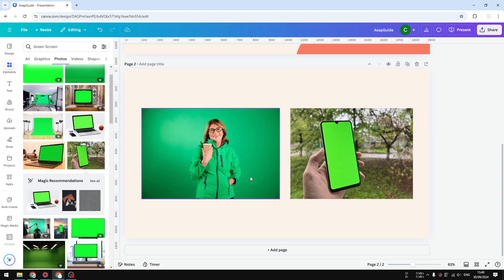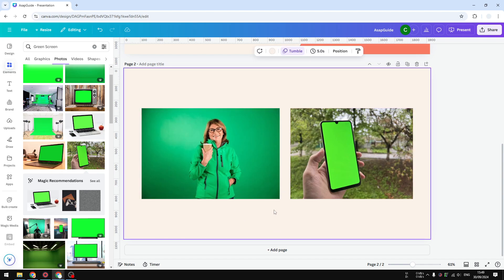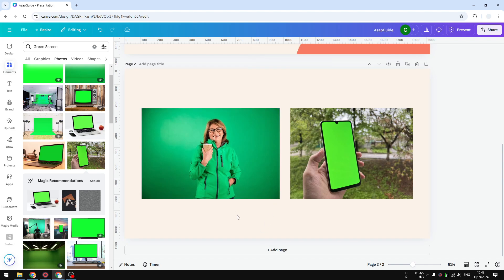So for example, I have these two images and I think you know what I'm going to do. I'm going to remove the green screen part, basically the green part, of the picture using built-in Canva tools.